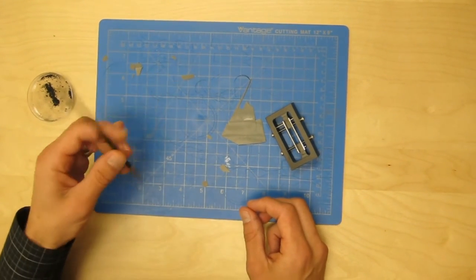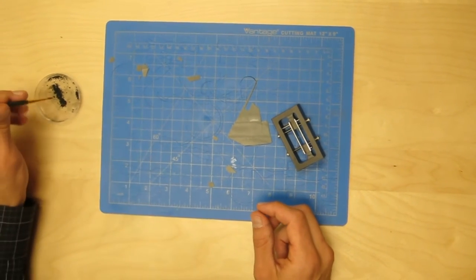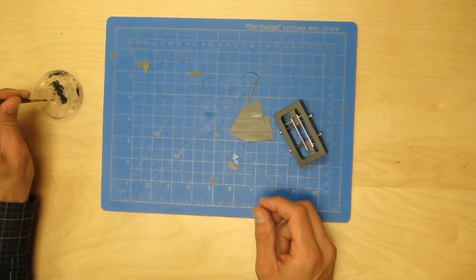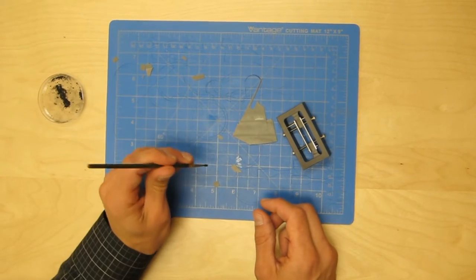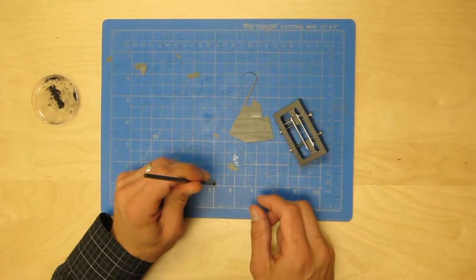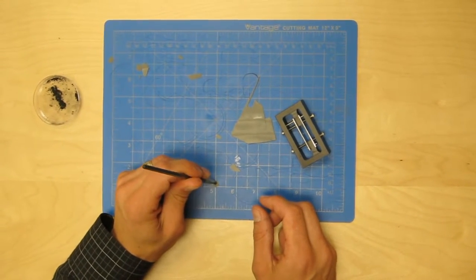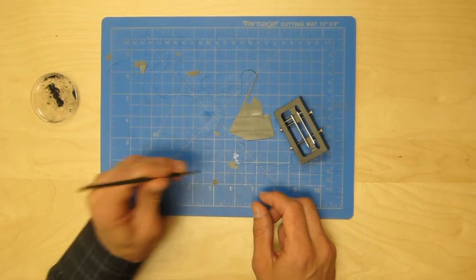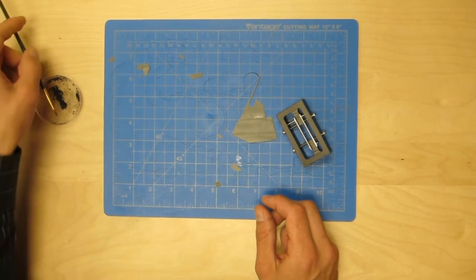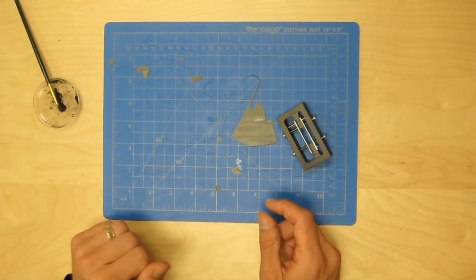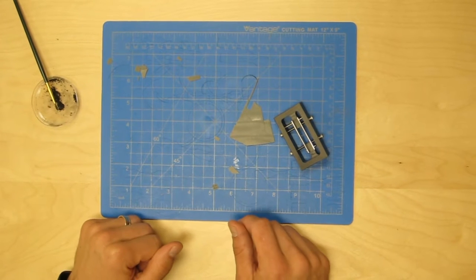Next, I will dust the top surface of the specimen with graphite powder. This will help in the image analysis process after the test is complete. And now it's time to move over and set up the software for the test.